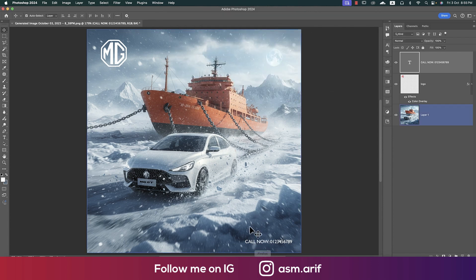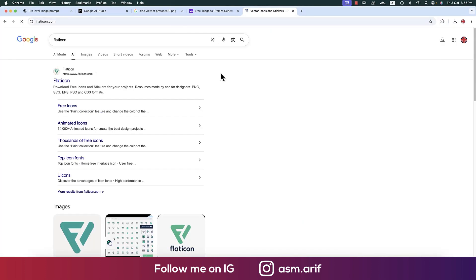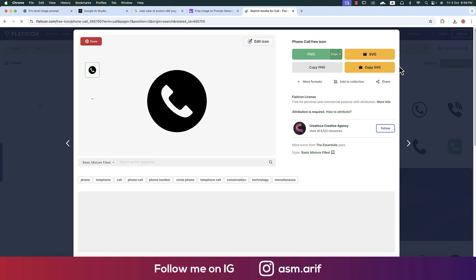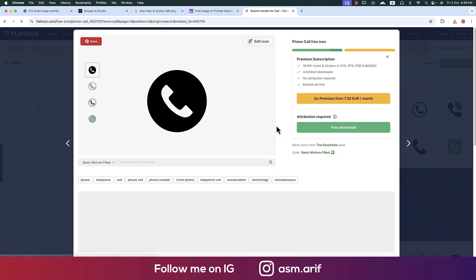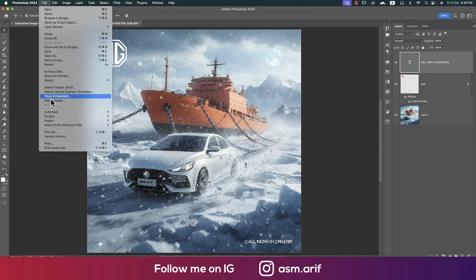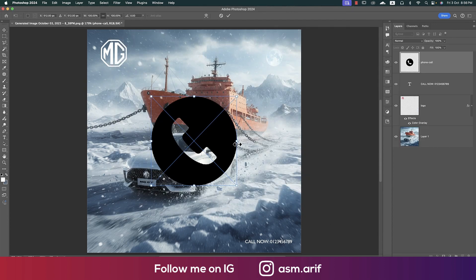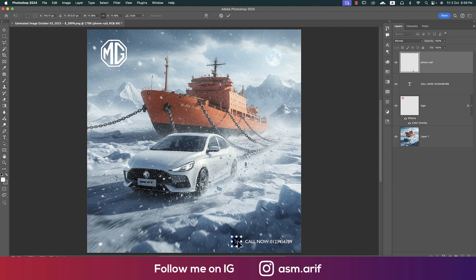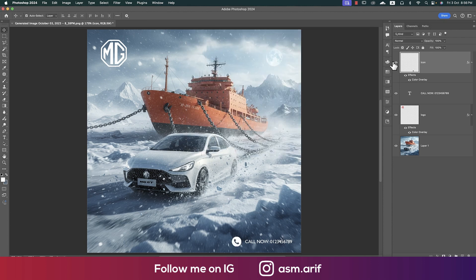We should use a call icon, so going to Flat Icon. I'll use a simple call icon — free download — and save it to my directory. Going back to Photoshop, going to File > Place Embedded. Placing it over there, rasterizing the layer, then going to blending options and applying Color Overlay in white. Making it a bit smaller.